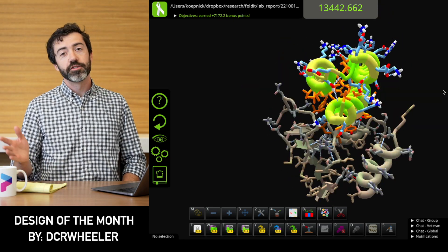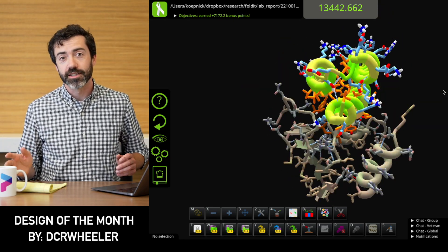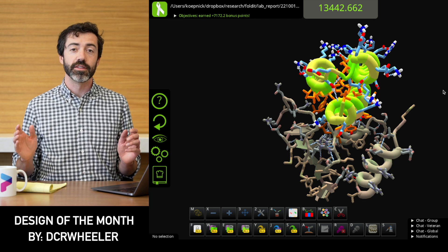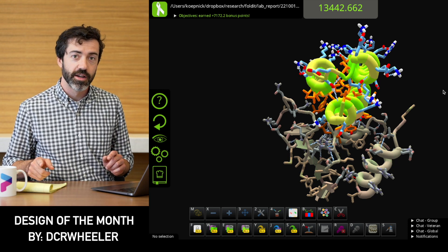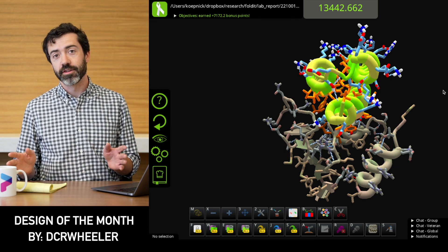A reminder to please share your favorite designs with scientists — we love to see which designs you are most excited about, regardless of how they rank on the puzzle leaderboards. That's it for this month. If you want to see what it looks like when we test proteins in the lab, check out this series of videos that we've just put out. As always, thanks for watching, thanks for playing, and we'll see you next time.